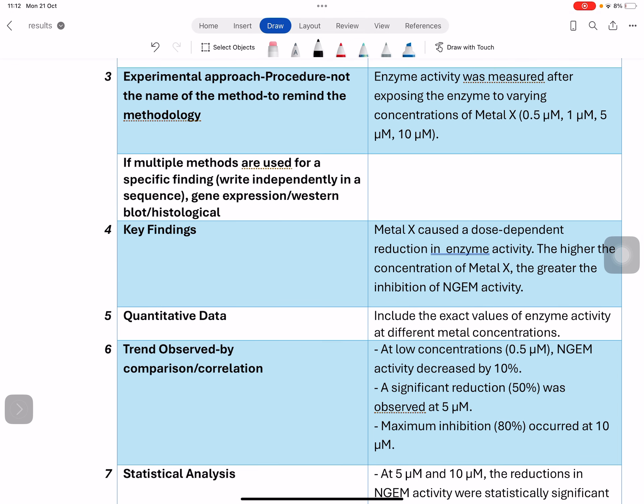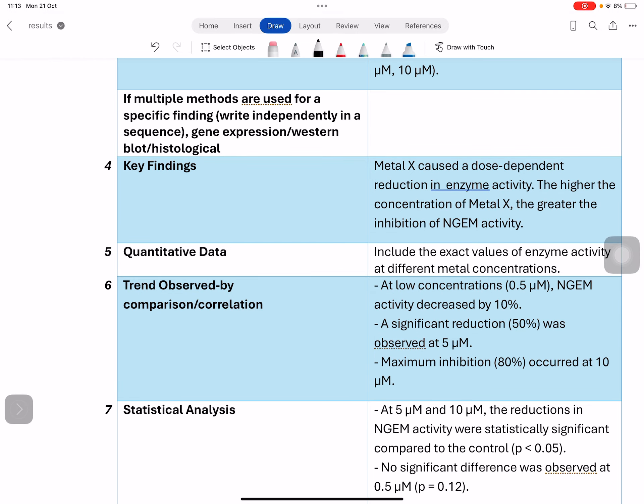Next is the key finding. The key finding here could be, for example, that a metal has caused inhibition of enzyme activity, or that the higher the concentration of metal X, the greater the inhibition of enzyme activity. Once you state the finding, you provide the quantitative information — all the values of the enzyme activity at high, low, and moderate metal concentrations.